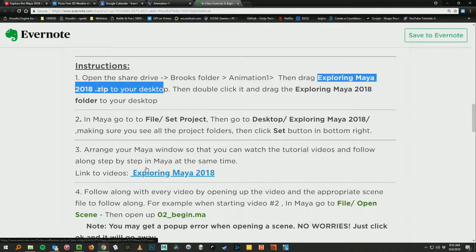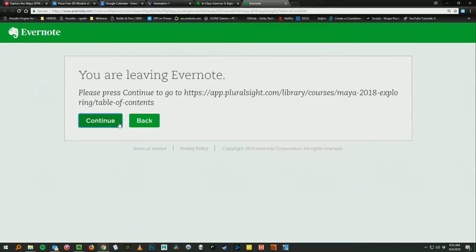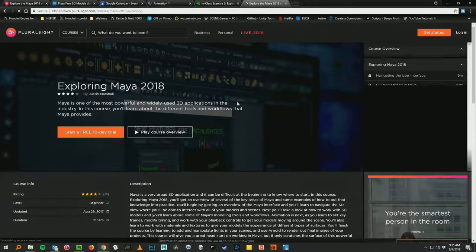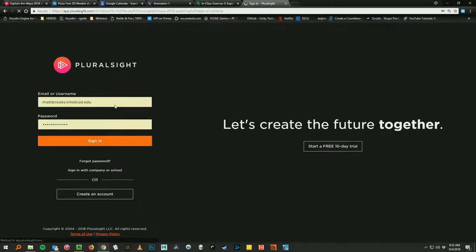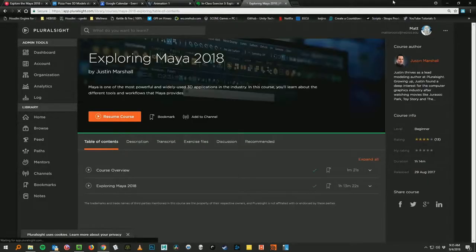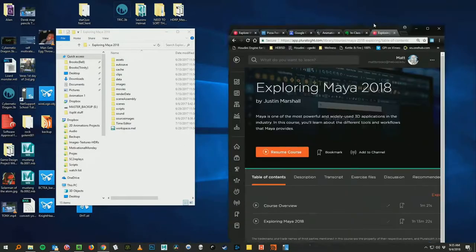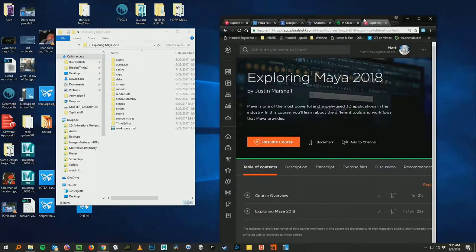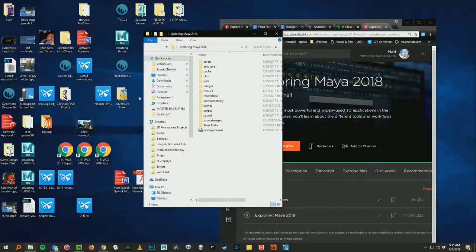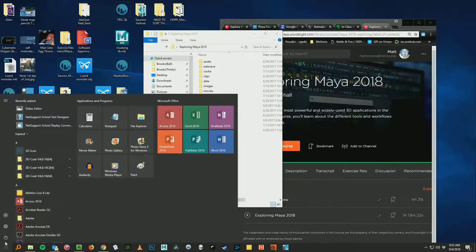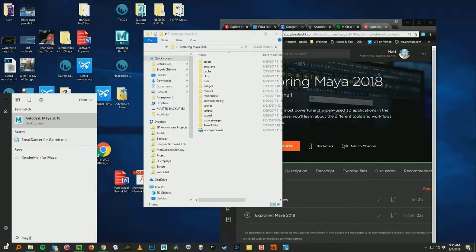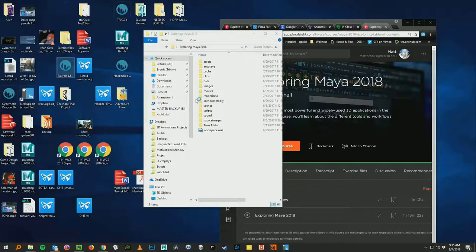So you can click on the link to the videos right there. Keep that over here. And we want to go ahead and launch maya. So I'll do that. And I'm just clicking the windows icon and typing in maya. Since I don't see it on my desktop.